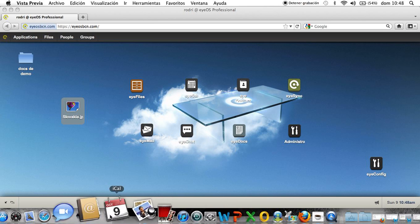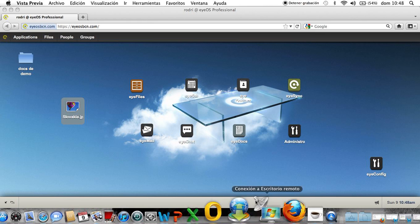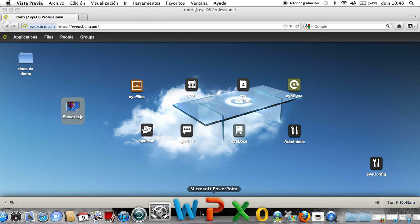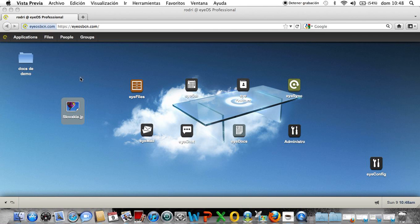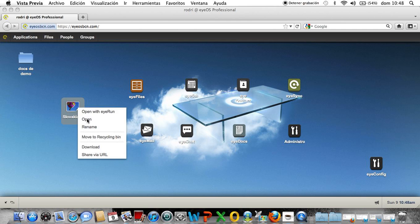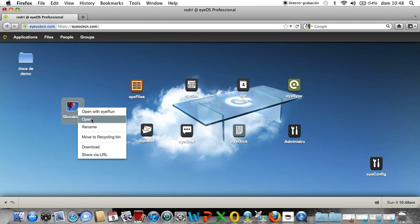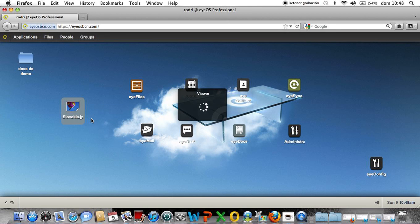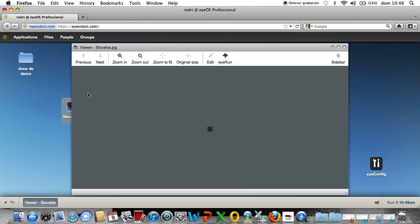I open with local software, I modify it, and I save again. And now I open with the viewer again and I got Slovakia in vertical side.